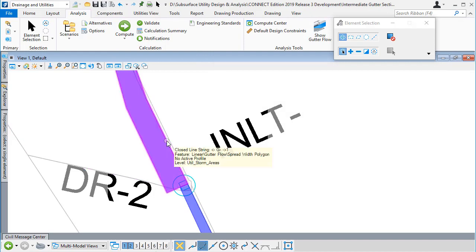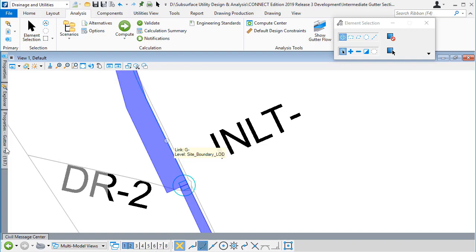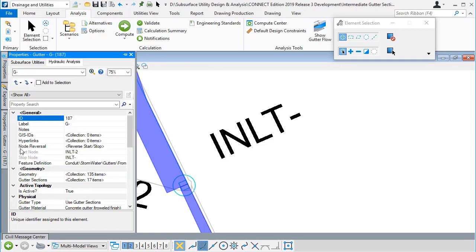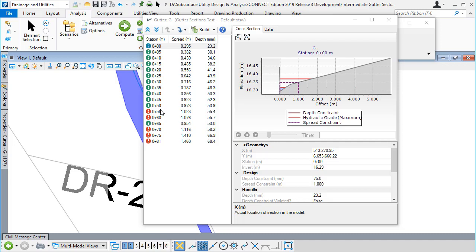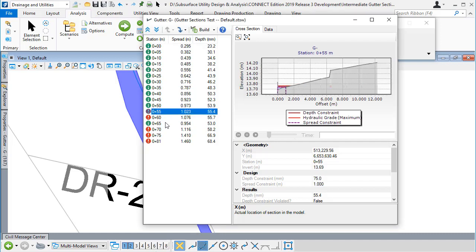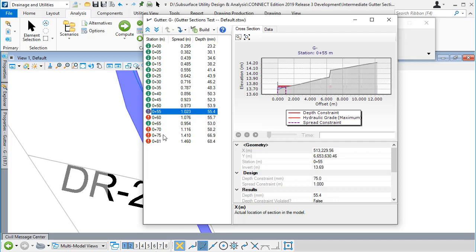Now let's look at the gutter section again and go to the collection. When we open the collection this time, we'll see that we have violated the spread width constraint at some locations along the gutter.